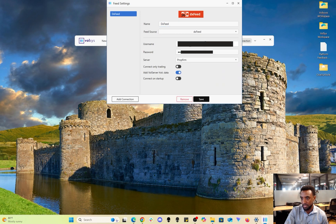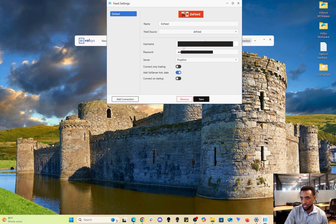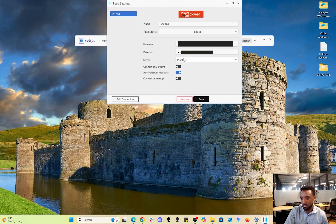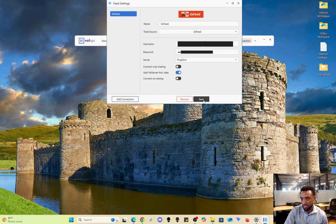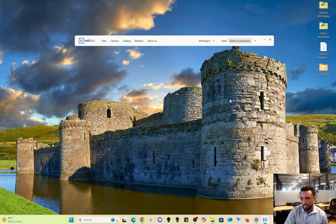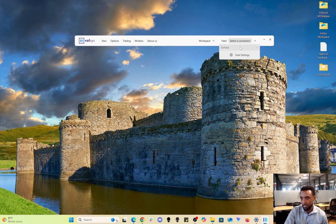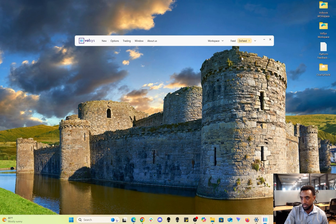Feed source is DX Speed. Enter in your credentials that you got in that email. For server, choose Prop Firm. Leave these toggles as they are - they don't need to be changed. Then click save, then choose the connection you just configured.